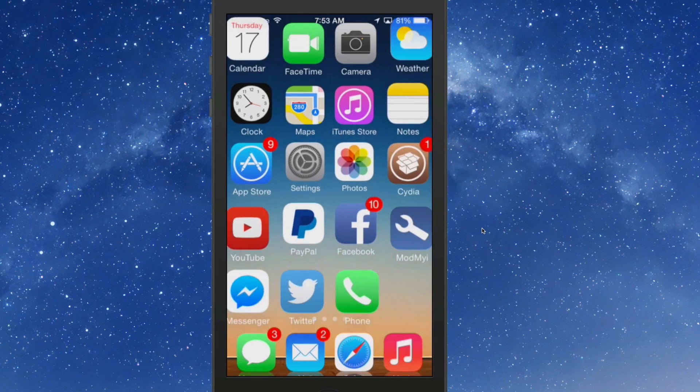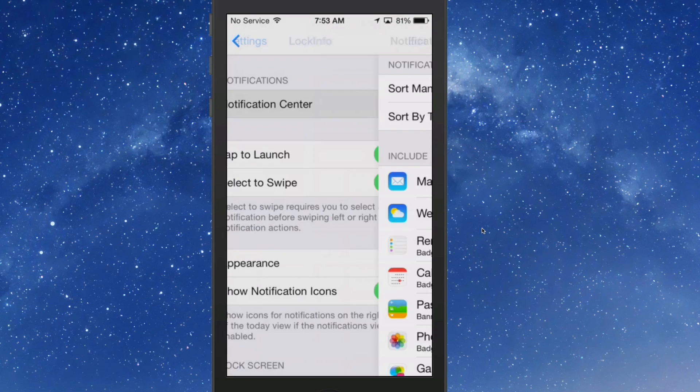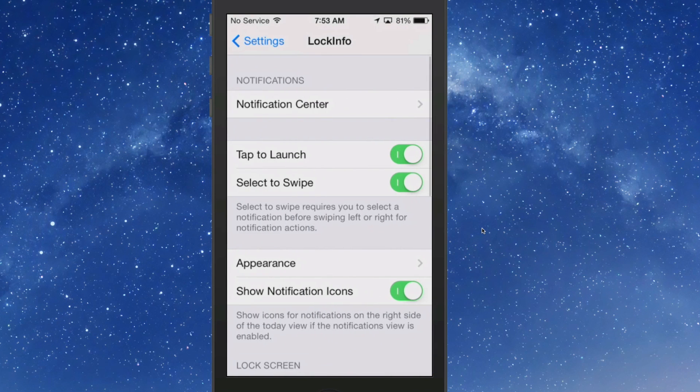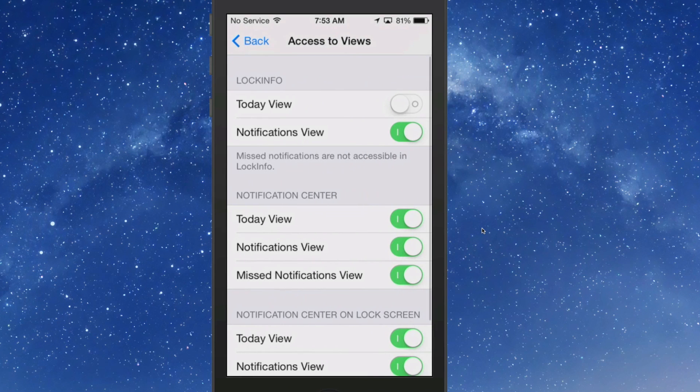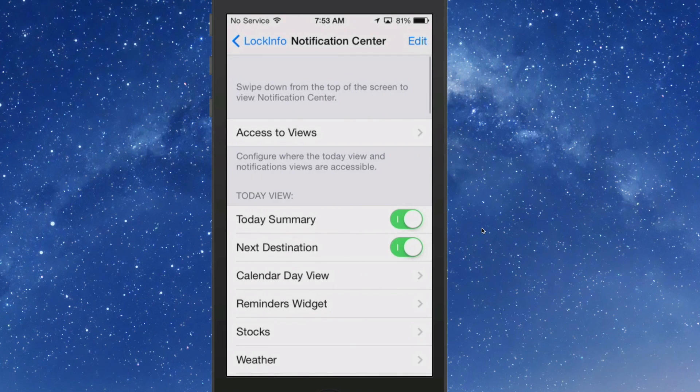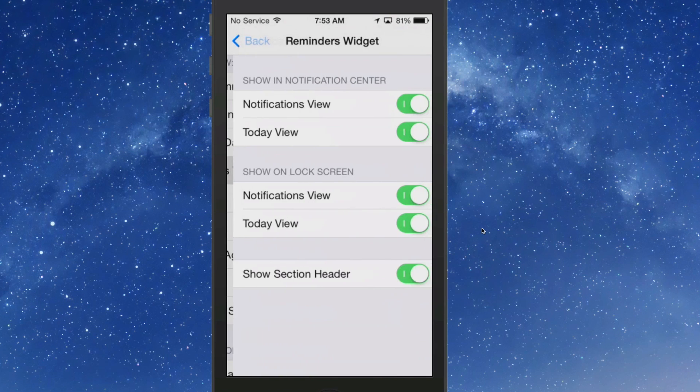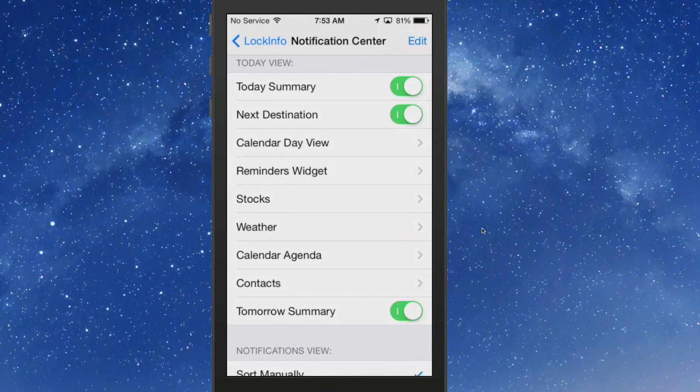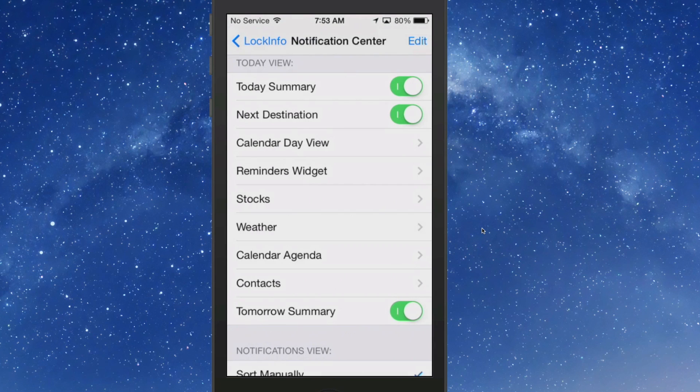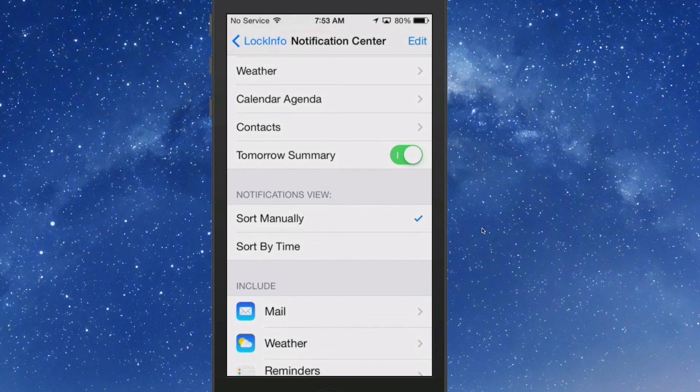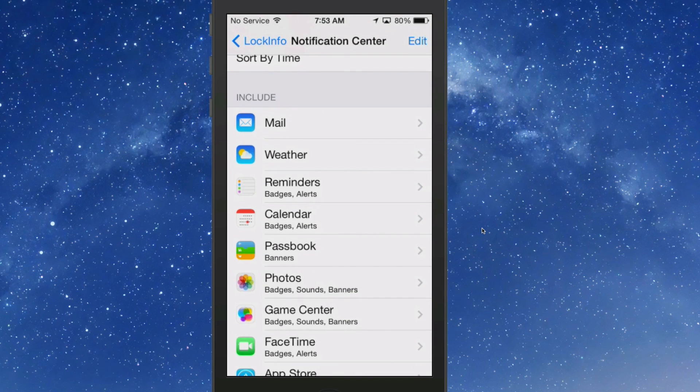You go into your settings here and you go into Lock Info. Inside here you can go to your notification center access to views. Here you can set up if you want to view the Today View or Notification View. Here's your Reminders widget if you don't want to fool with that, you can turn it on and off. Stocks, here's the weather that we were looking at. You can select how you want it to appear on the lock screen, the calendar, agenda, the contacts, the today's summary, which is what we were looking at.